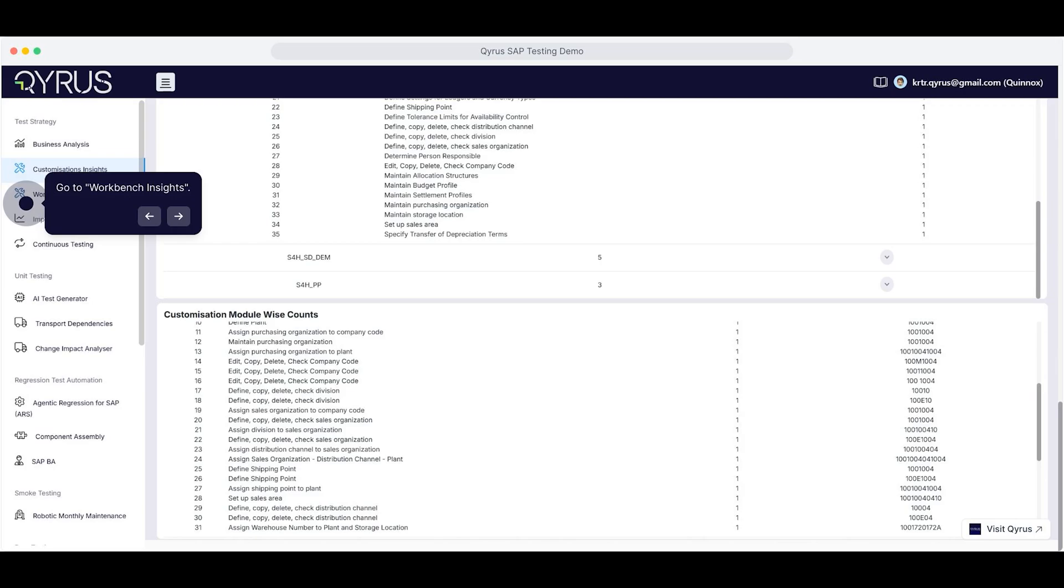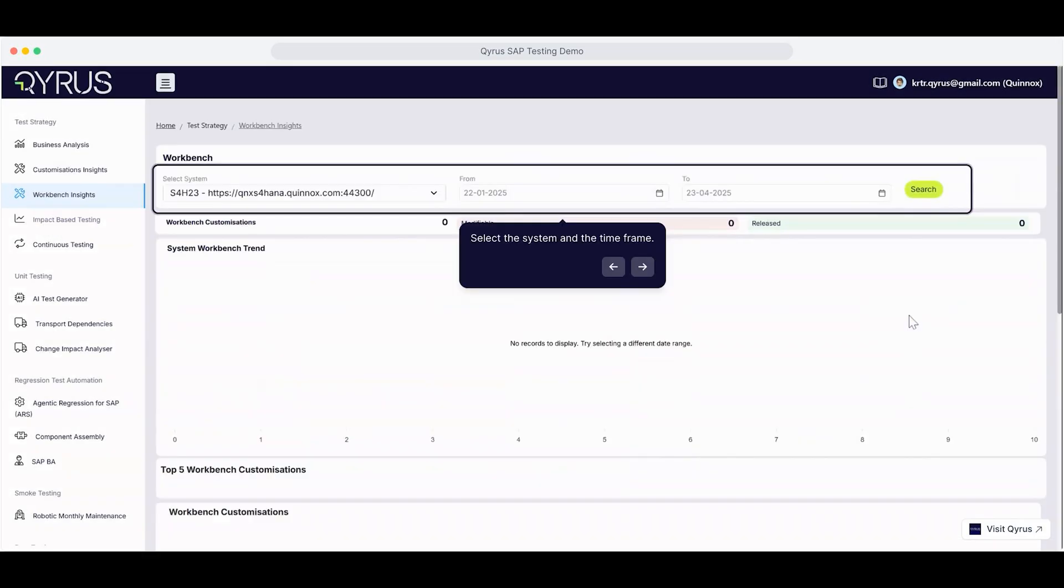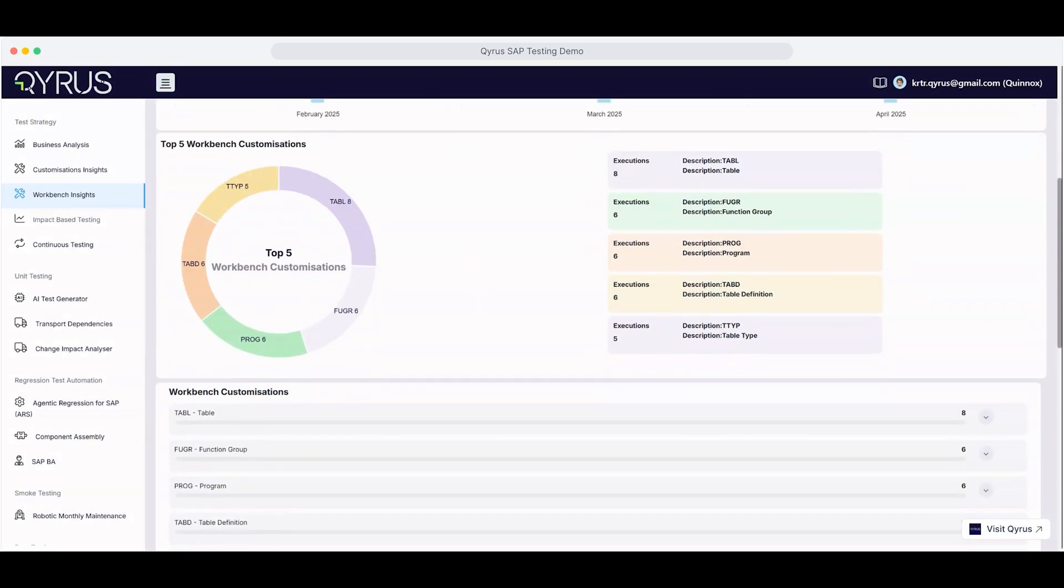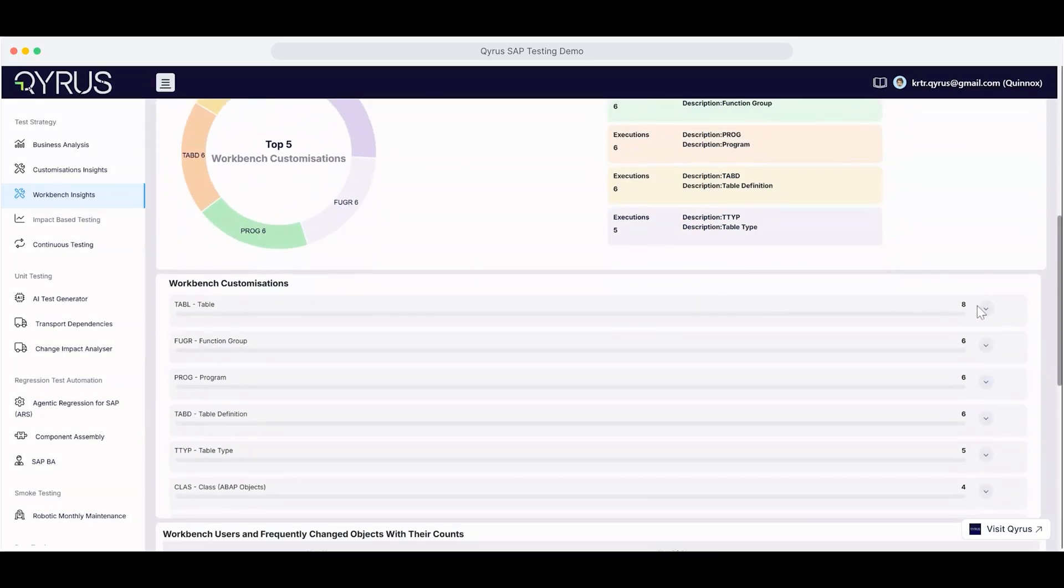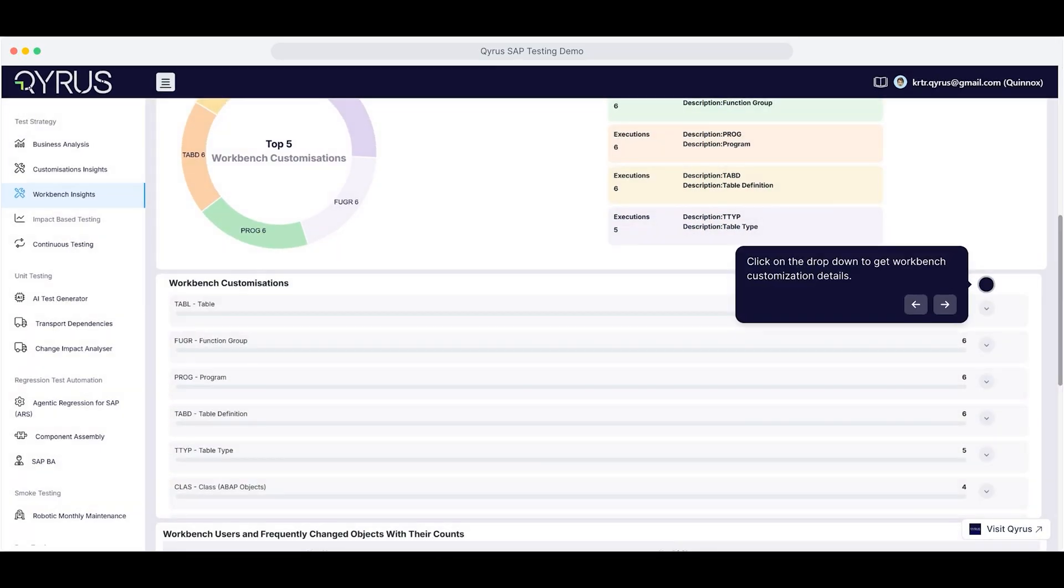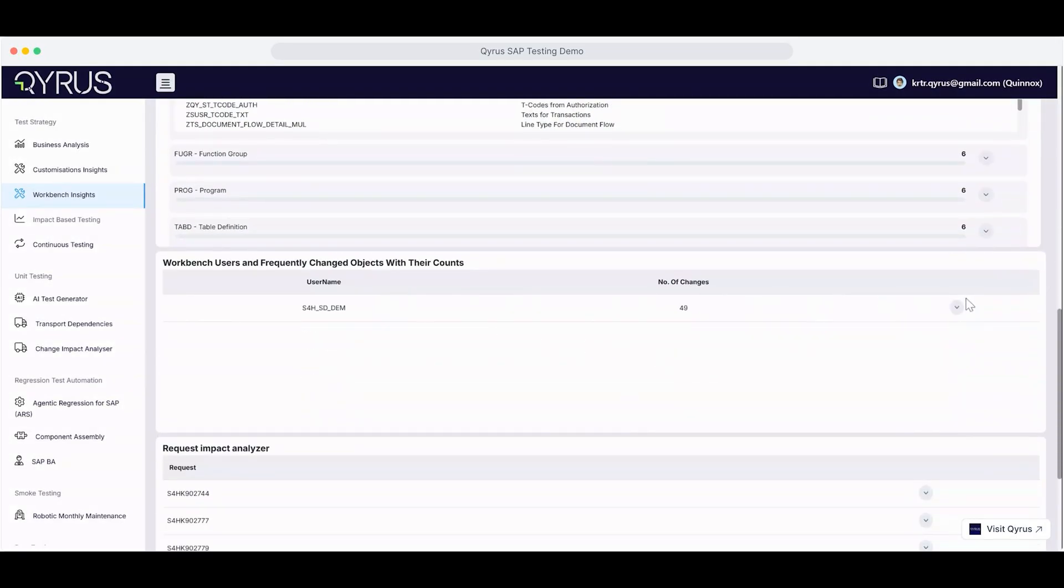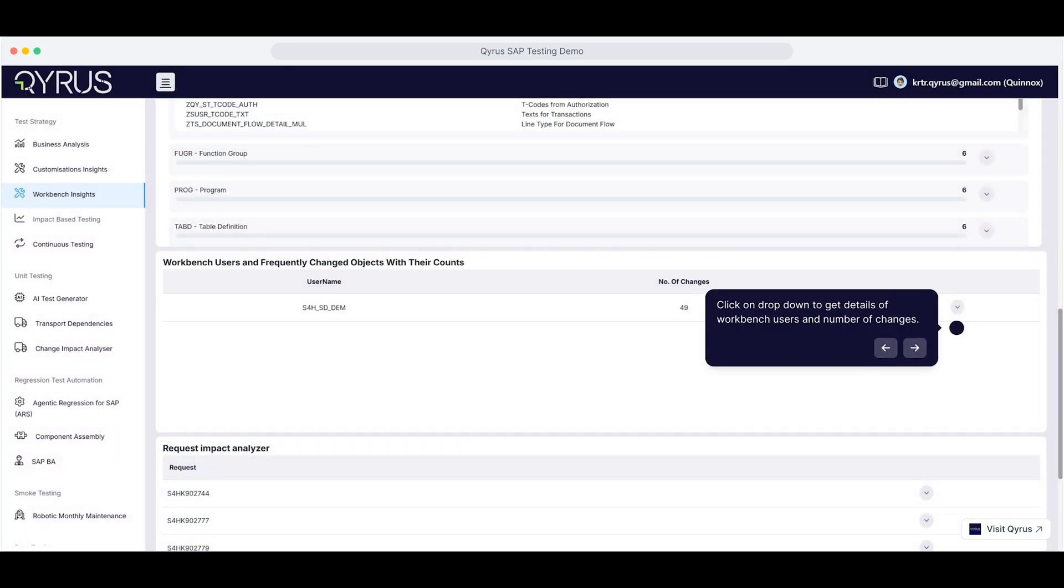Head over to Workbench Insights. Select the system and the time frame you want to analyze. Then click on the Search button to pull in the data. Scroll down and click the drop-down to view detailed Workbench customizations. You can click on another drop-down to see a breakdown of the users involved and how many changes they've made.